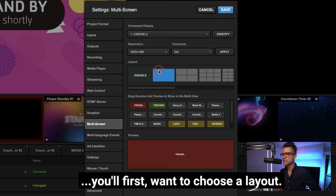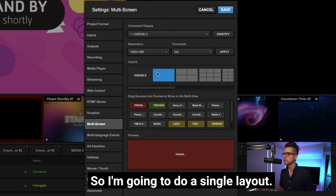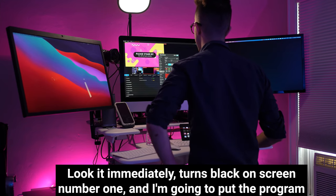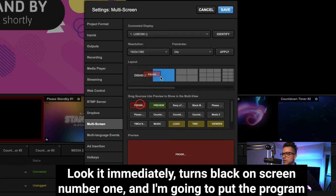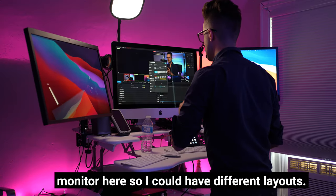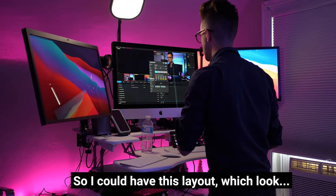So if I want to edit screen number one, which was over here, you'll first want to choose a layout. So I'm going to do a single layout. Look, it immediately turns black on screen number one, and I'm going to put the program monitor here.